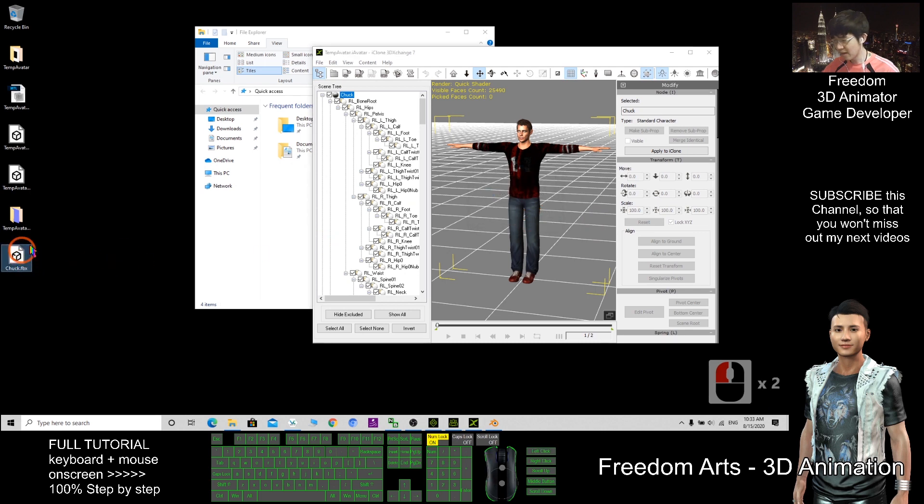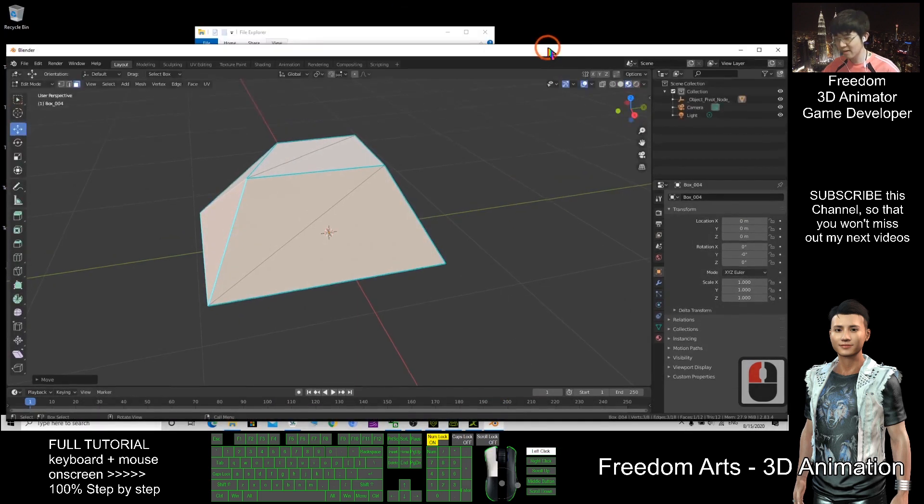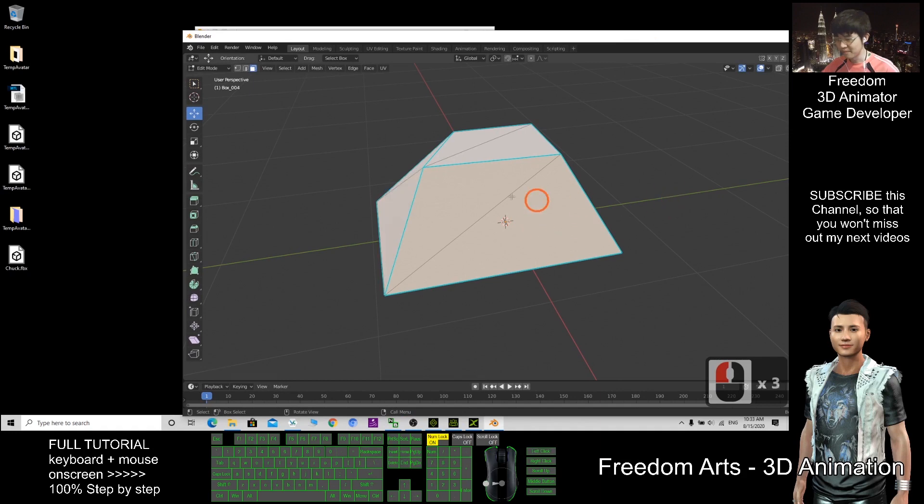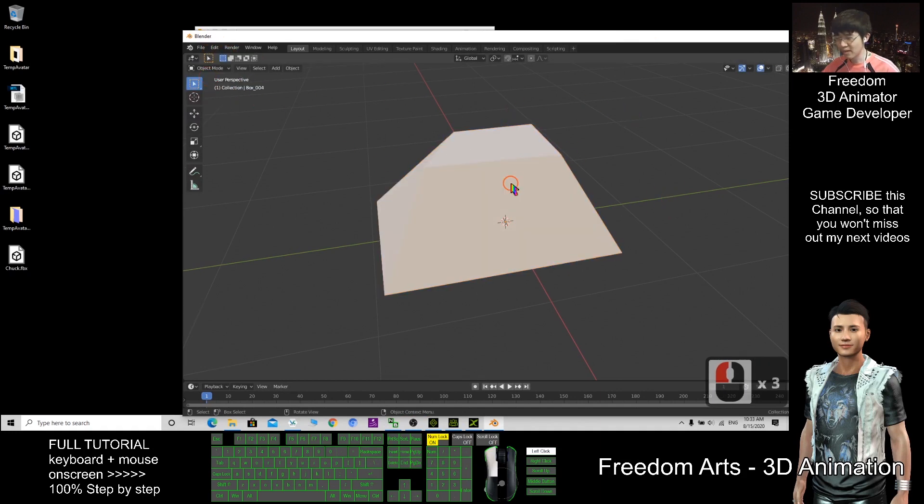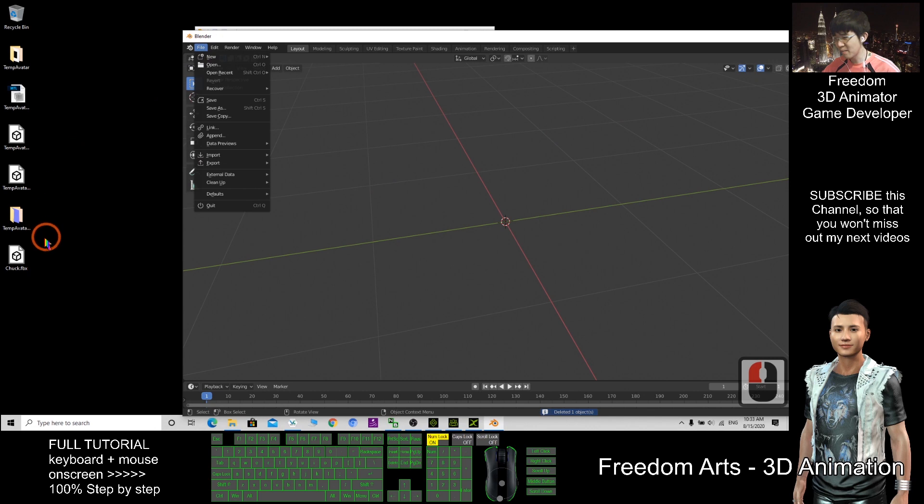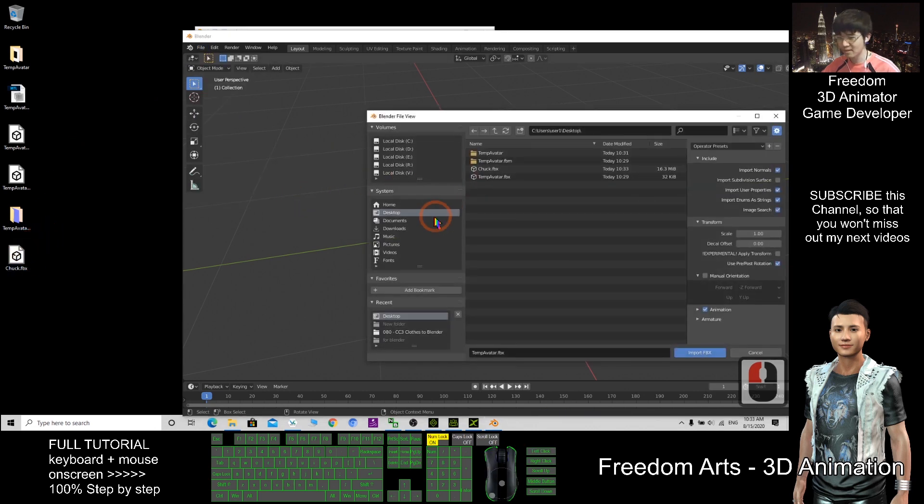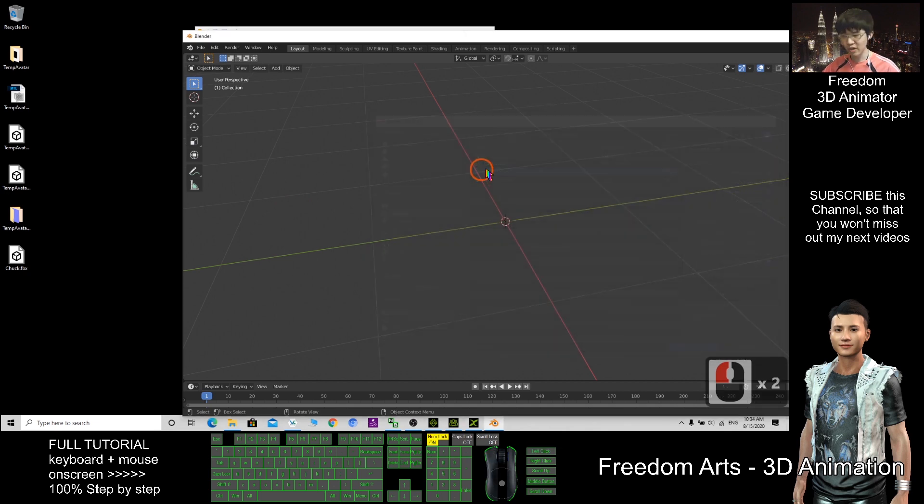So now the FBX is here. I go to the Blender and see. Back to the object mode. I delete this. So I import Chuck. File import. FBX. Is this on my desktop? Chuck.